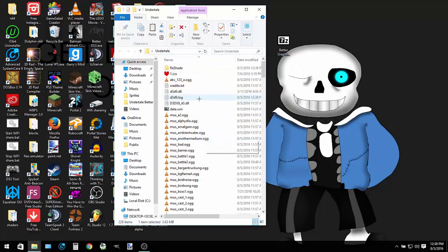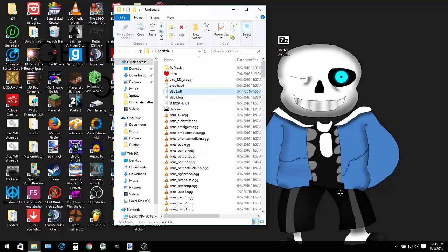Now if the game crashes, what you want to do is delete this file right here called D3D9 dot DLL.